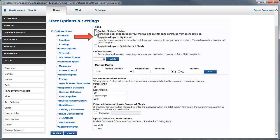If this box is checked, a markup will be applied to manually entered parts that you associate with a vendor if that vendor has a price matrix associated with it, or you have entered a default markup. You can create a price matrix for any vendor you have entered into your database.